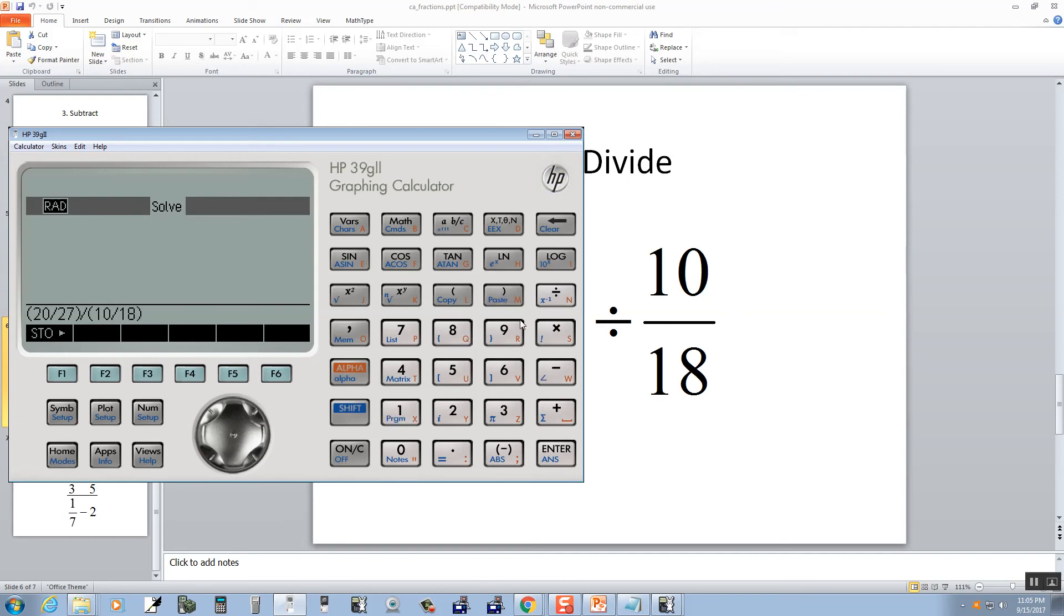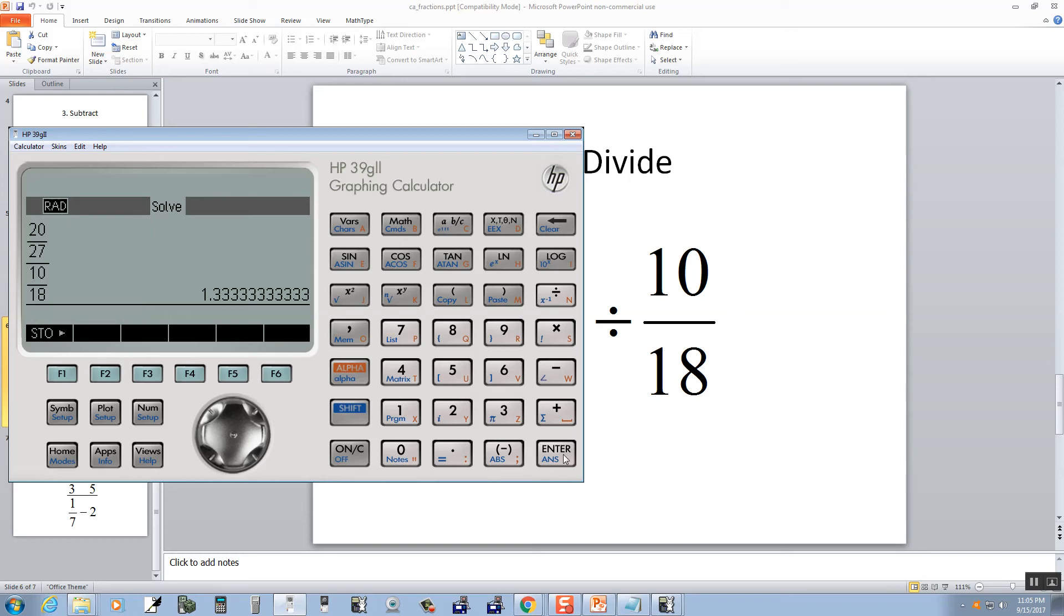Now I have seen some calculators that will take this as integer division. So they take 20 divided by 27 to give you 0. So you have to be careful about different calculators in that regard. So I push enter, and we get this. So I push this AB over C, and it gives us 4 thirds.